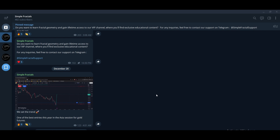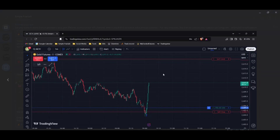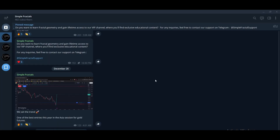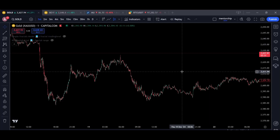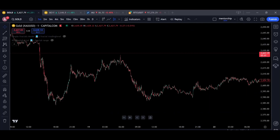Welcome to this new video. Today we'll have a breakdown for this trade on gold. We took this trade on the Asia session — long positions — with drawdown on the one-minute timeframe, and we target this high. We'll explain all the details for the execution of this trade.